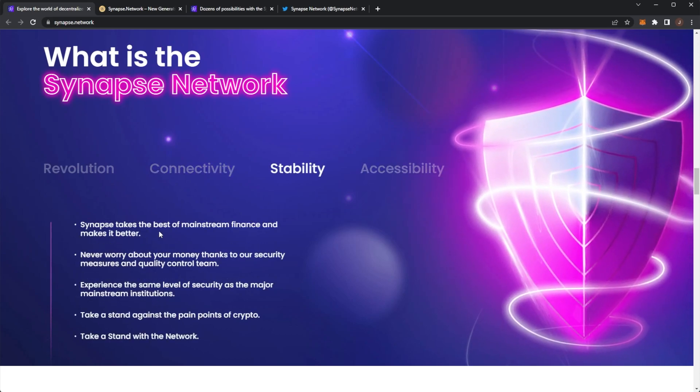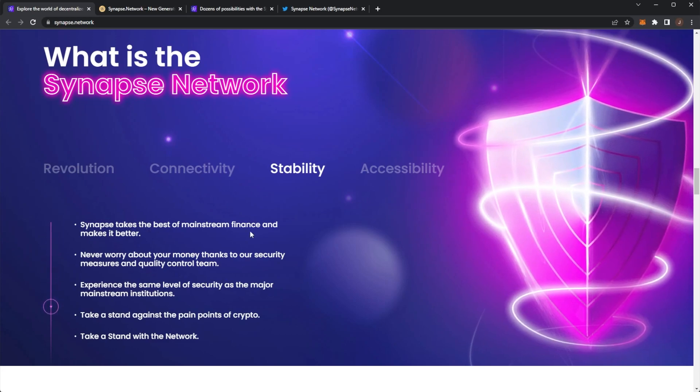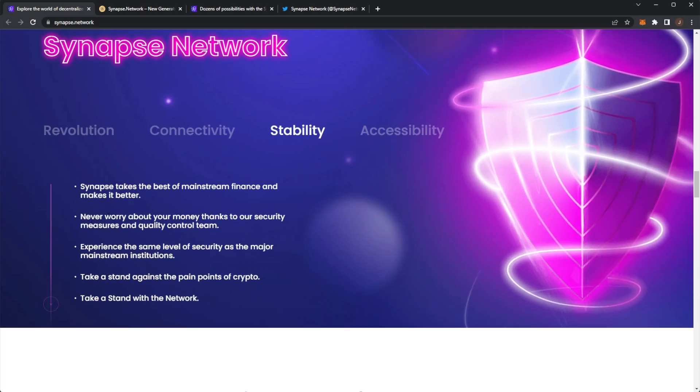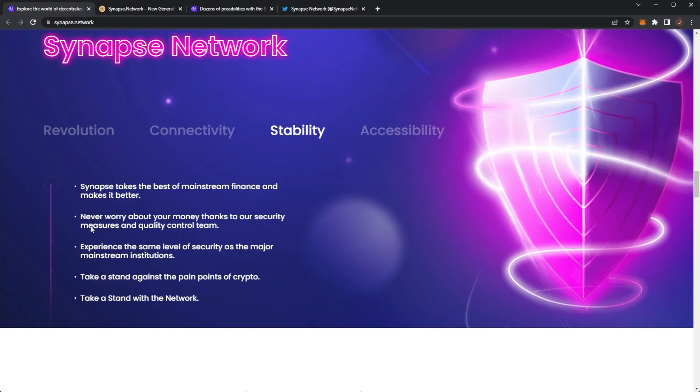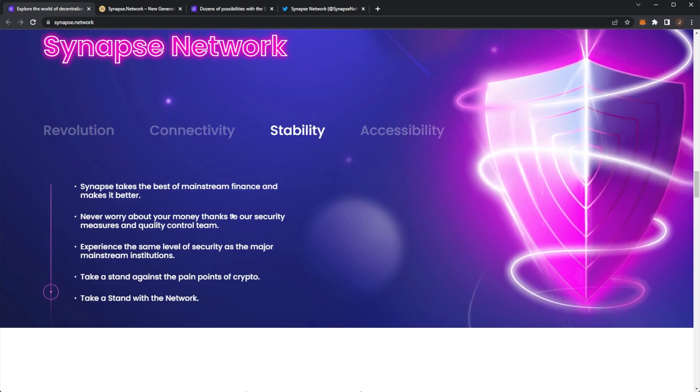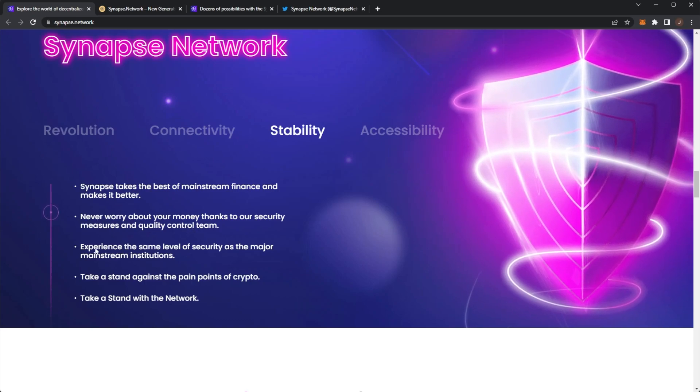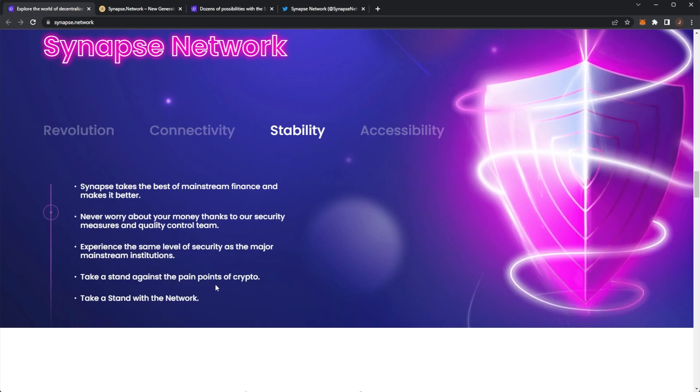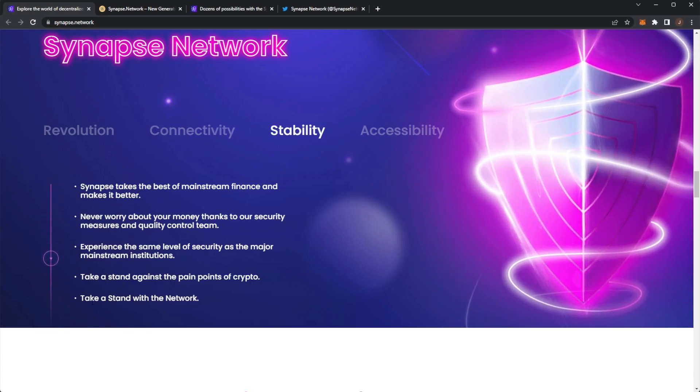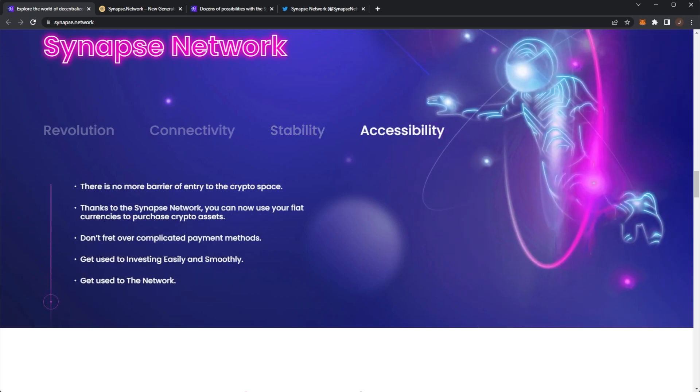Stability. Synapse takes the best of mainstream finance and makes it better. Never worry about your money thanks to their security measures and quality control teams. They do have an investment protection program. Experience the same level of security as the major mainstream institutions. Take a stand against the pain points of crypto. Take a stand with the network.